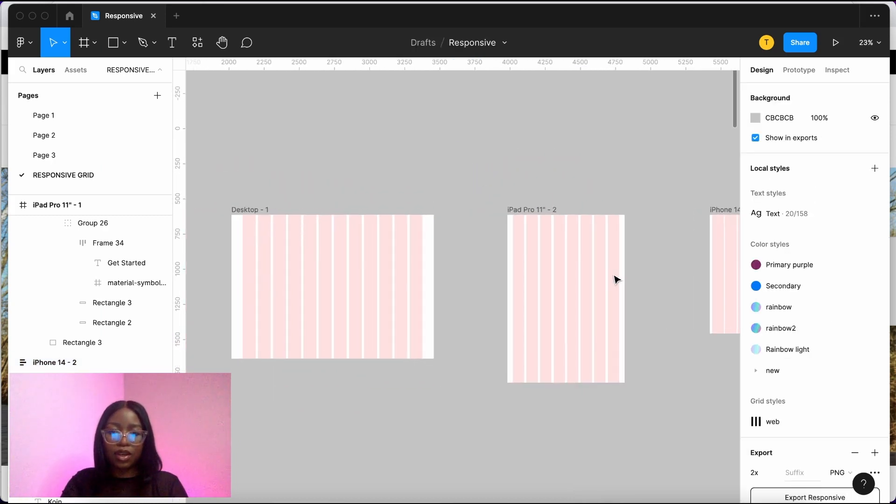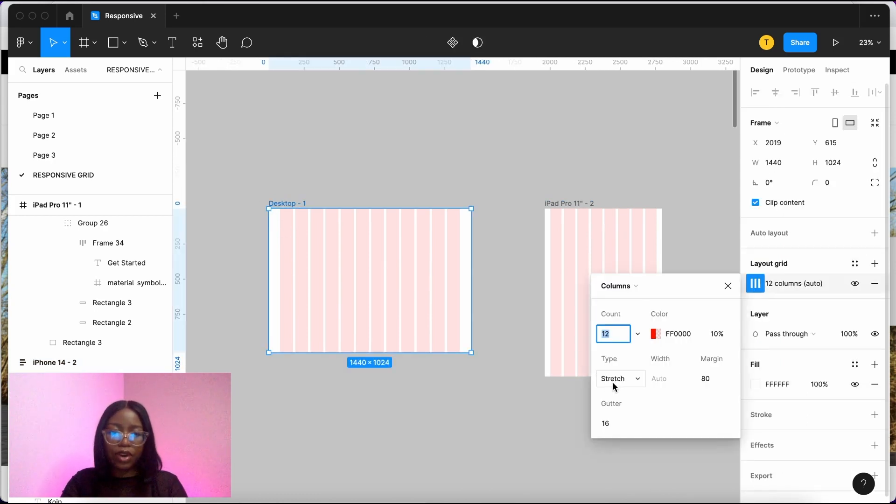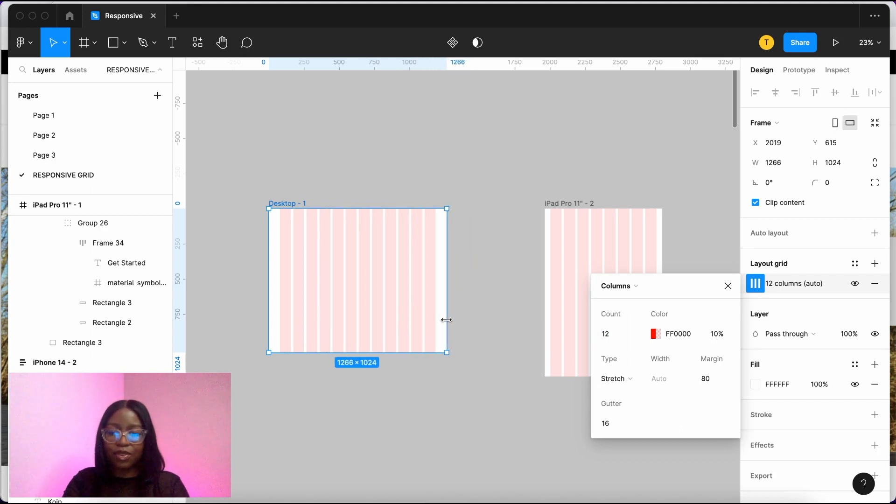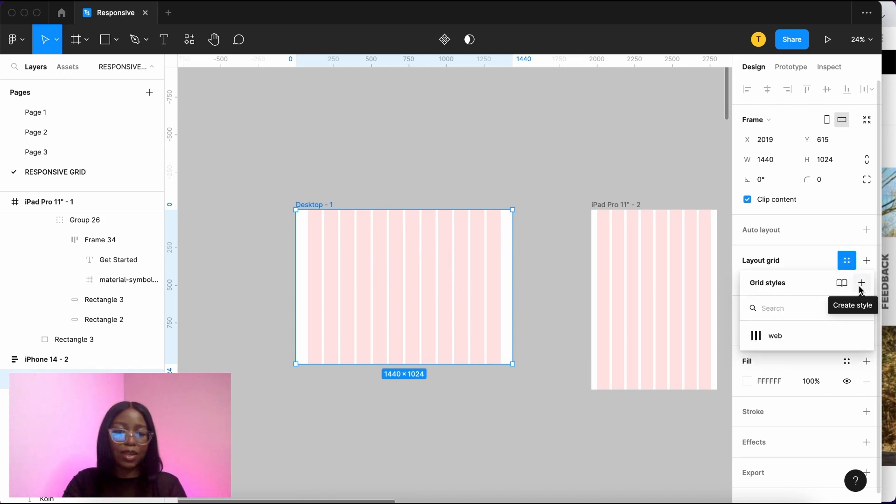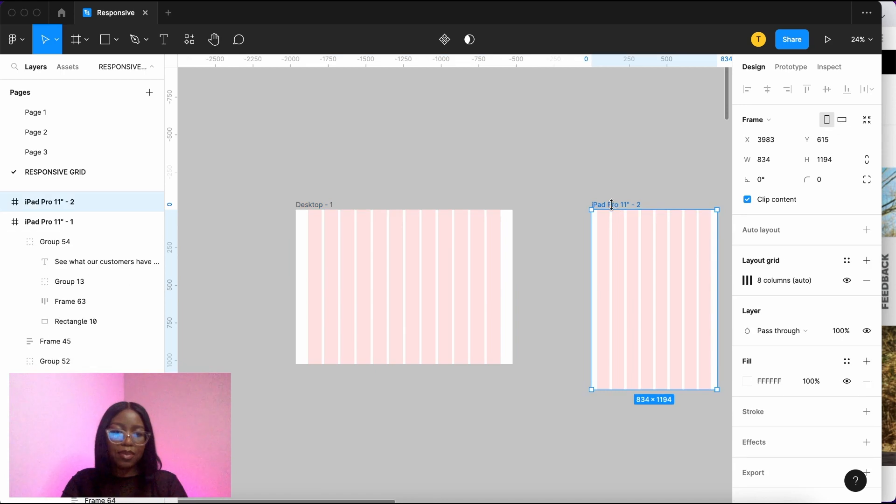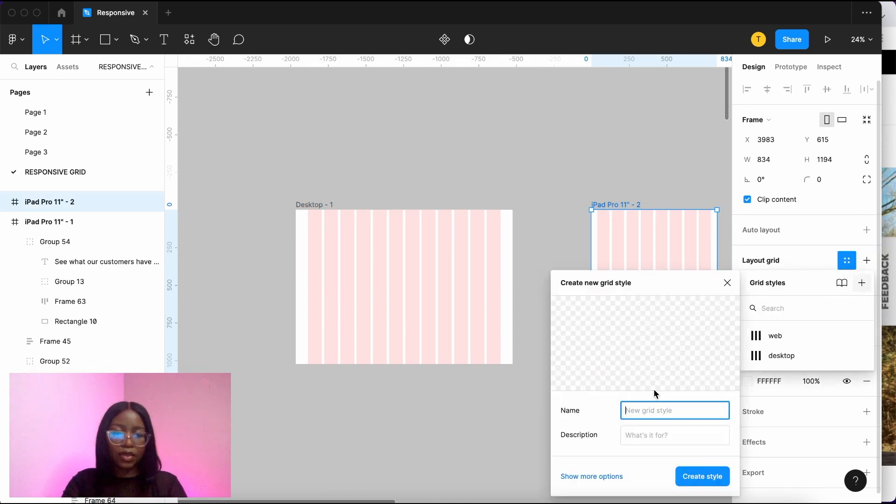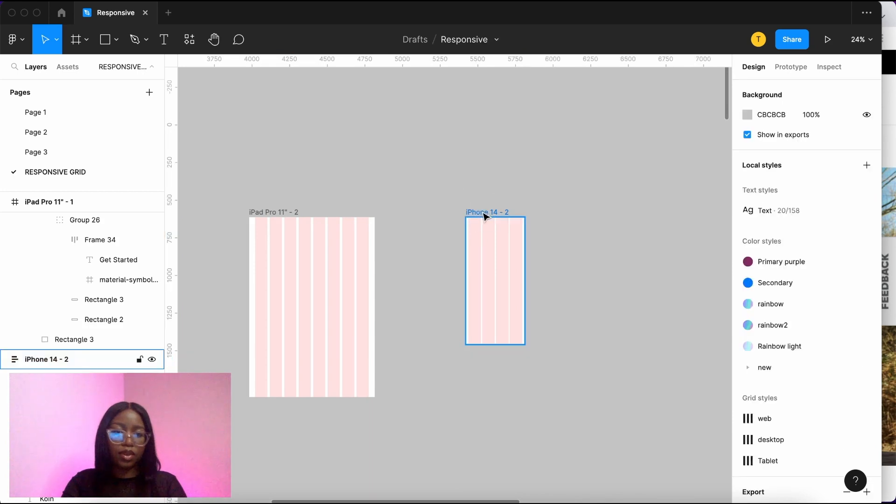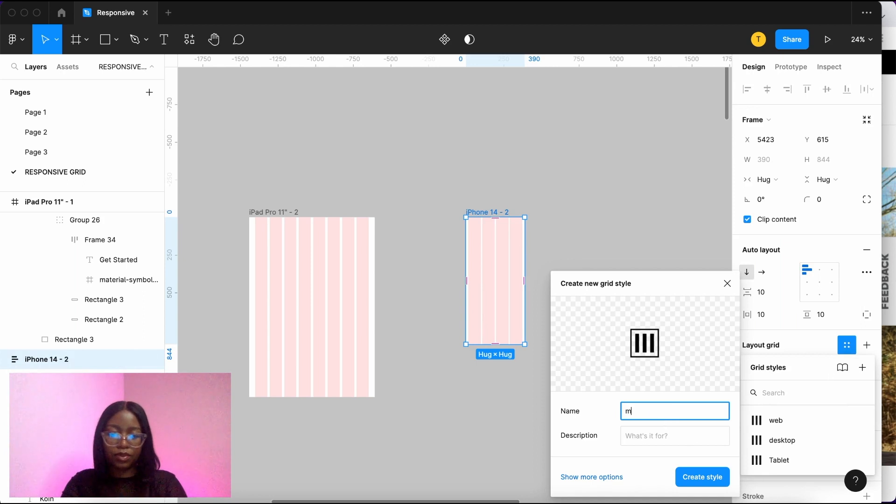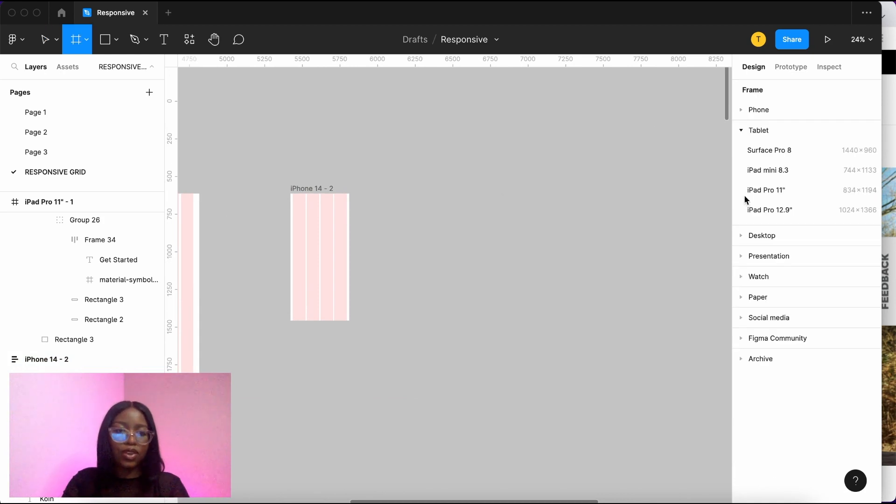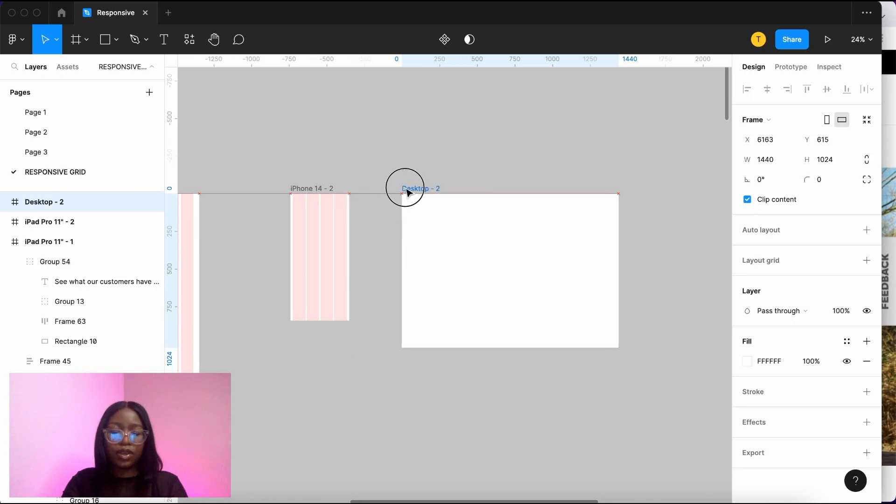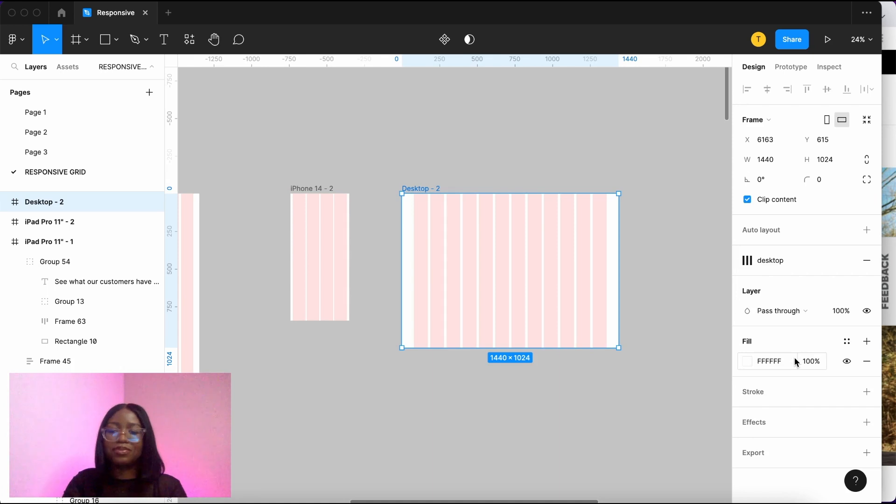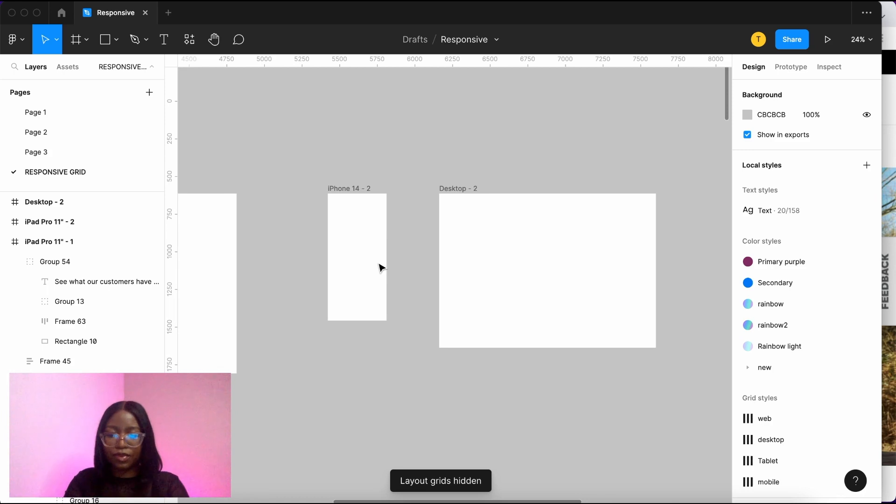So those are your responsive grids. And if it's on stretch here, you can see that as you're making this smaller and bigger, it will stretch with the size of the frame. Another thing you can do is save these presets within your Figma file as styles. So you go here, you press this plus sign on the grid style, and then we can call this desktop. Do the same with tablet and mobile. So what this means is that when you create a new frame with a desktop layout, you can then just add on those layout grids like that. And the shortcut to hide this on Mac is Control+G. It hides and makes them visible again.